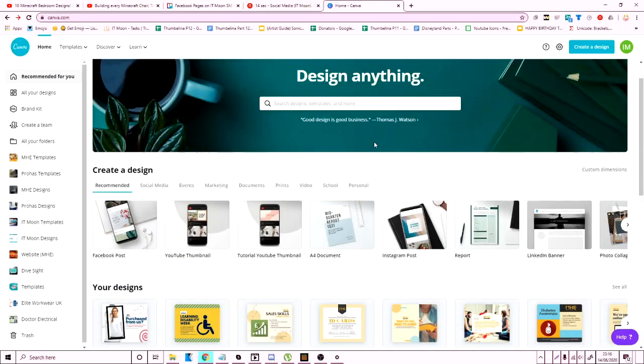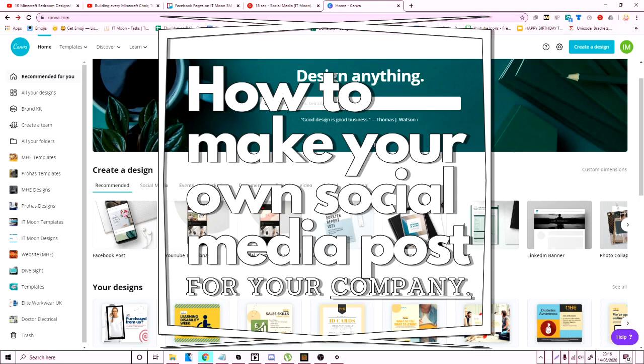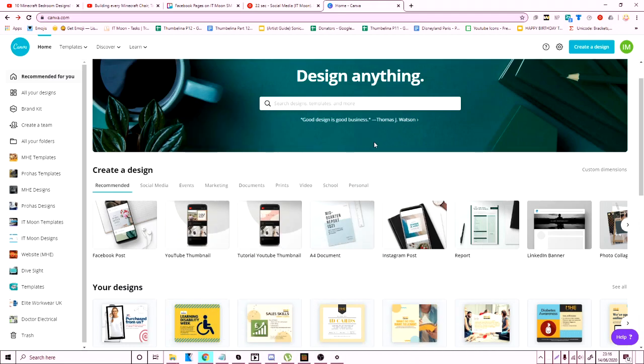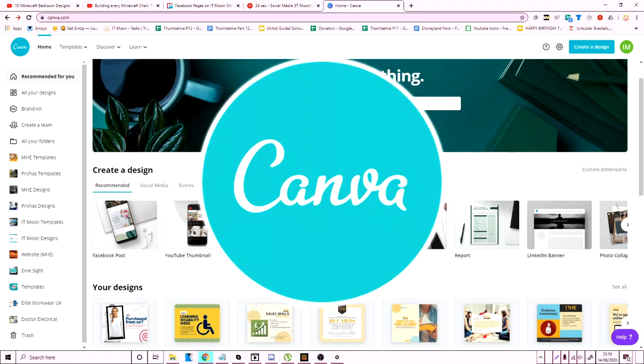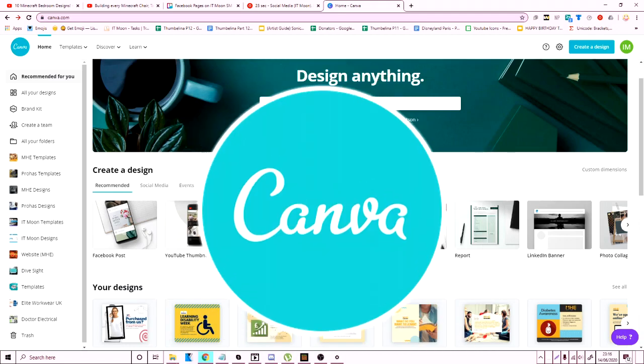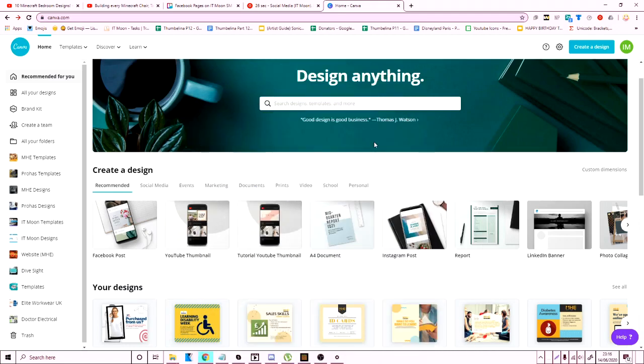Hi everyone, Tomorrow from IT Moon here and today I'm going to show you how you can make your very own social media posts for your company. So we use Canva for creating social media posts for our company and other companies that we work with, and I'm just going to run through the simple things I do to make a social media post for your company.